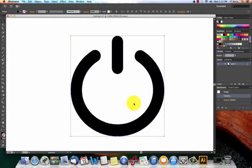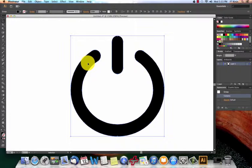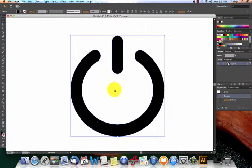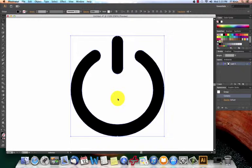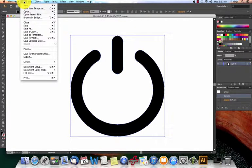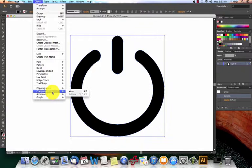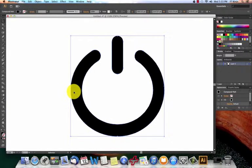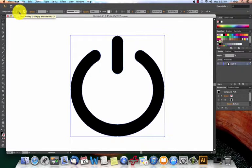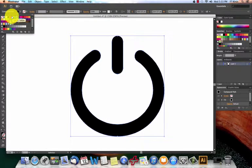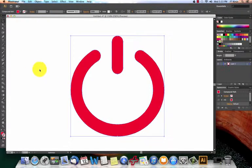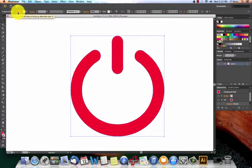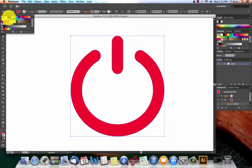So basically what that did is it created this as an object with fill in it rather than the old object that didn't have fill with a really big stroke, if that makes sense. So then the next thing we're going to do is go to object again and then compound path, make. So now this is an actual made object. We can change the color if we want to with the fill and we can add stroke to it now because before it was actually considered stroke.